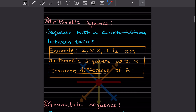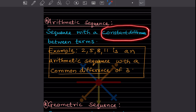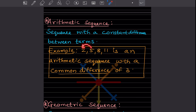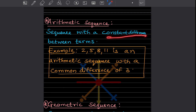Now an important term is the arithmetic sequence — a sequence with a constant difference. Look at the sequence: 2, 5, 8, 11. When you do 5 minus 2, that is 3. 8 minus 5 is 3. 11 minus 8 is also 3. The difference of 3 remains constant. So this is an arithmetic sequence — when the difference between consecutive terms remains constant. The common difference here is 3.